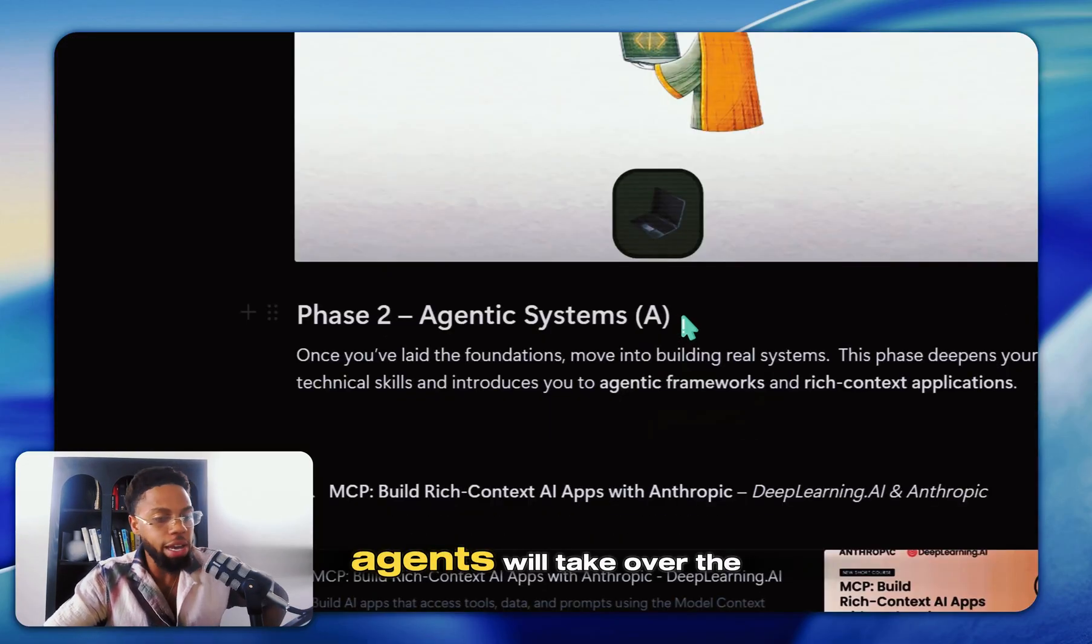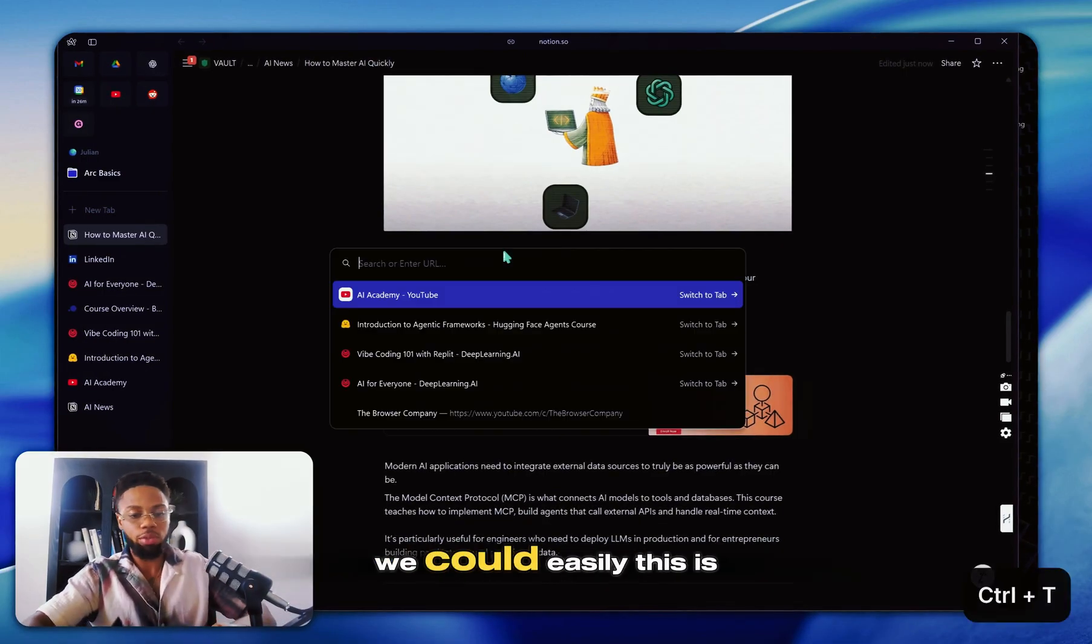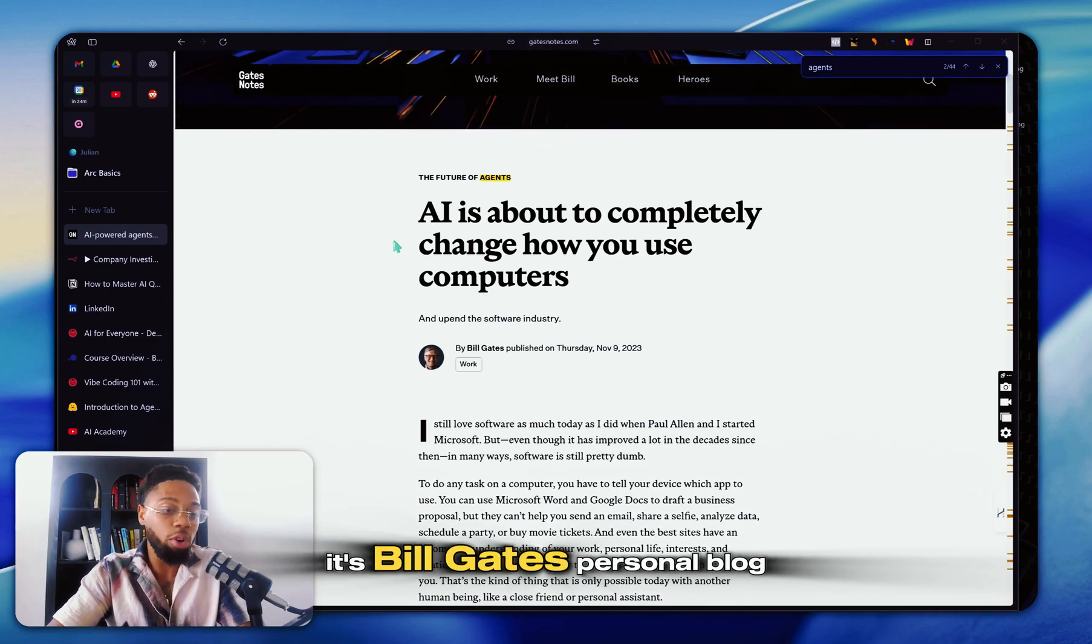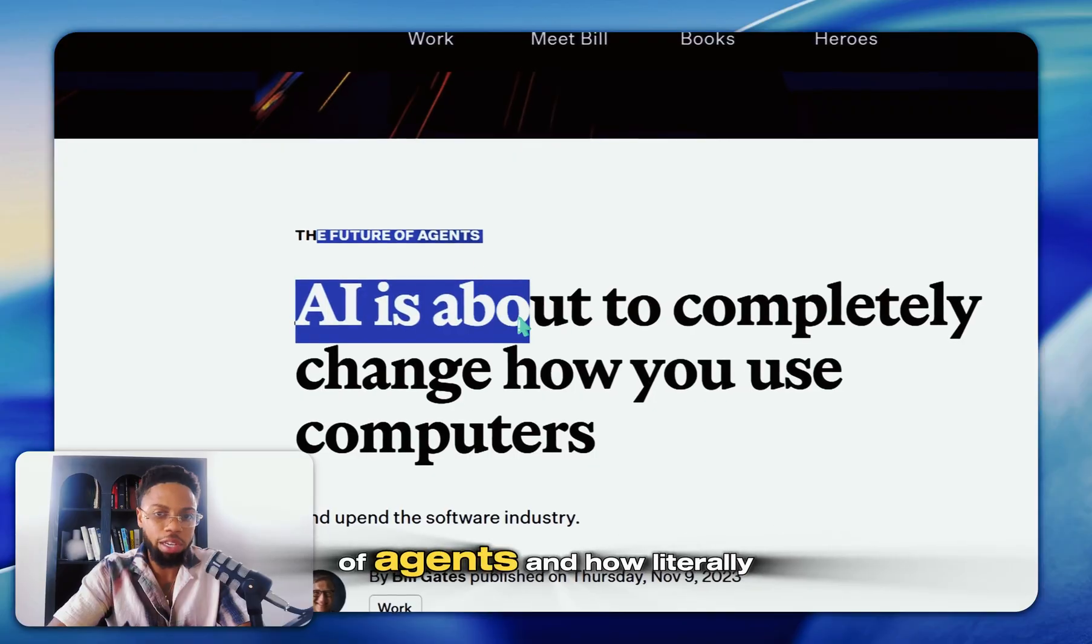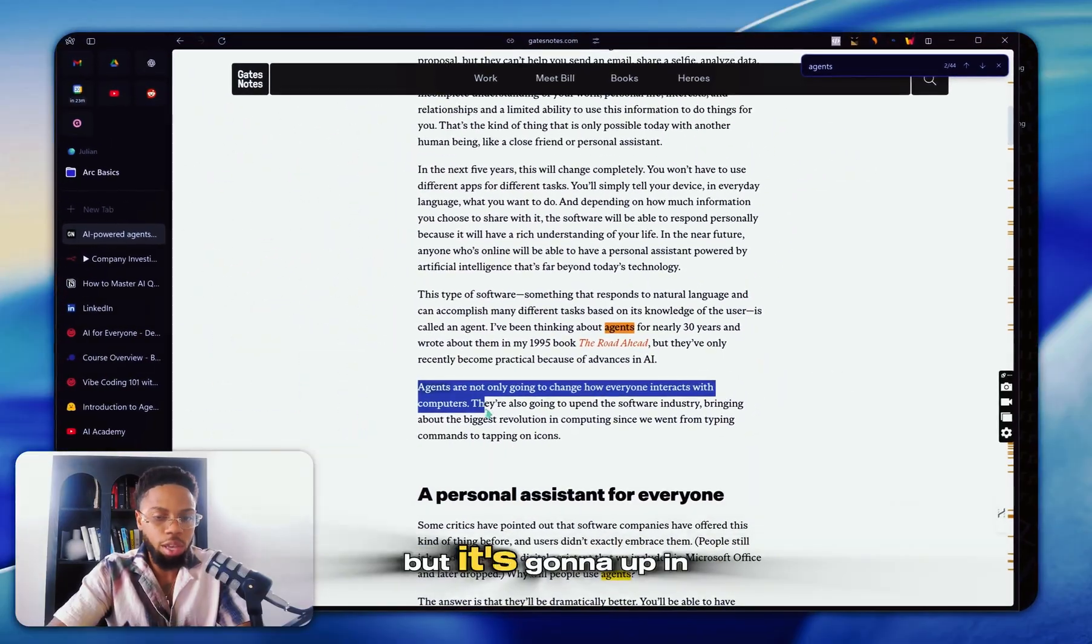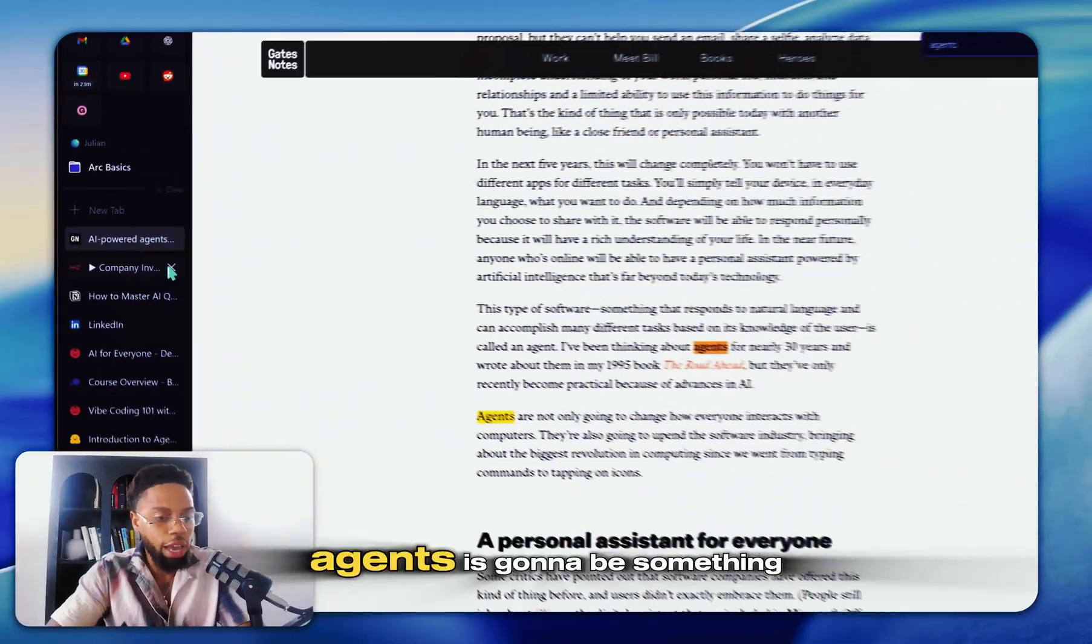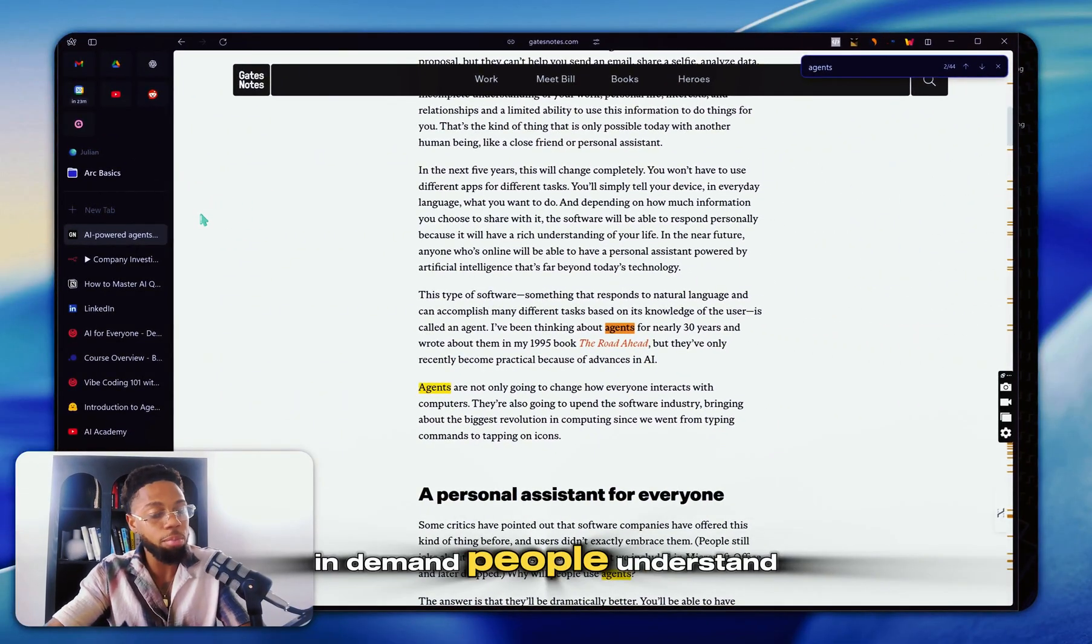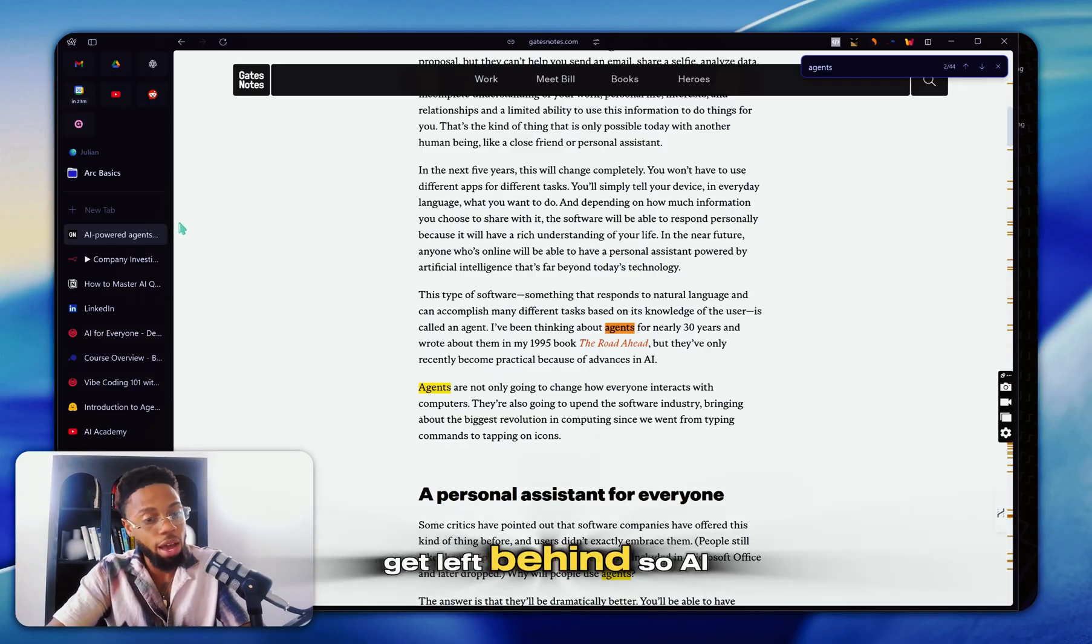So next up here, AI agents will take over the future. I don't need to tell you this. This is literally gatesnotes.com, Bill Gates' personal blog. And you can see here, he talks about the future of agents and how agents are not only going to change how everyone interacts with computers, but it's going to upend the software industry as a whole. So understanding AI agents is going to be something that the most valuable in demand people understand and everybody else who thinks it's just a fad will get left behind.